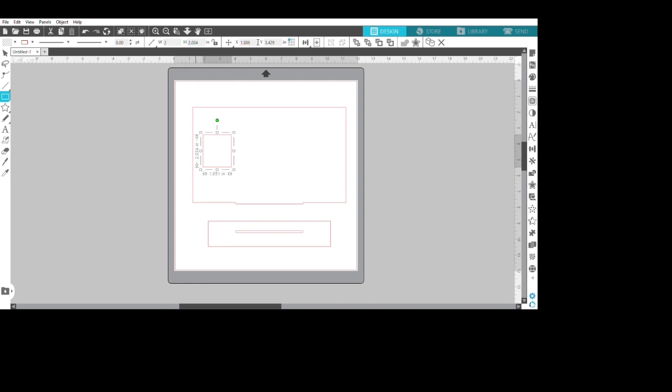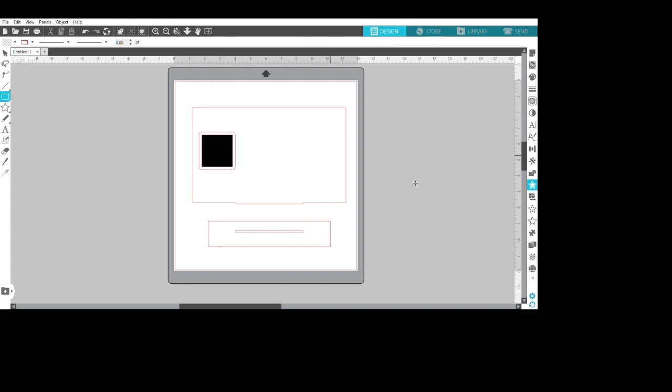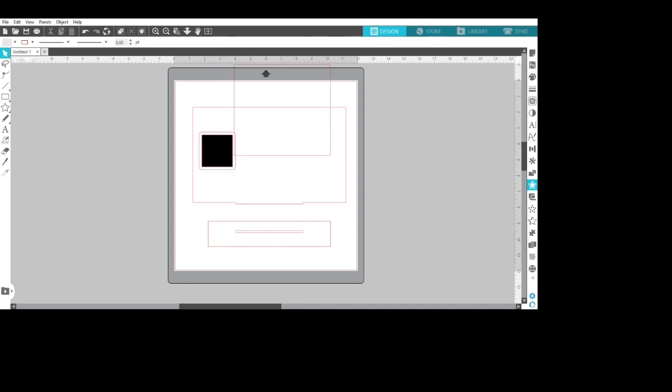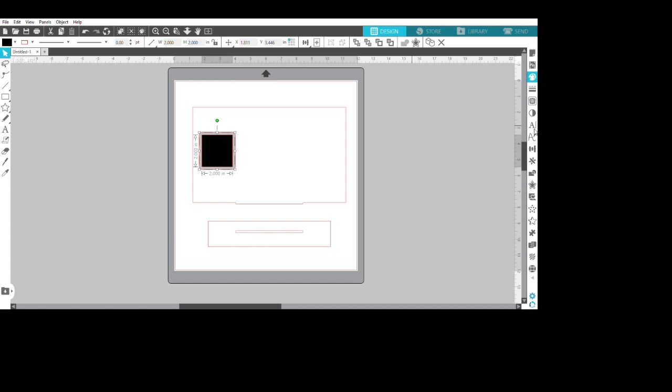Now I'm making my squares for the Cash App and the Venmo. I make the squares, color it, and then I offset it. I change the colors on the outside of the offset because that's the part I want to score on the Glowforge.